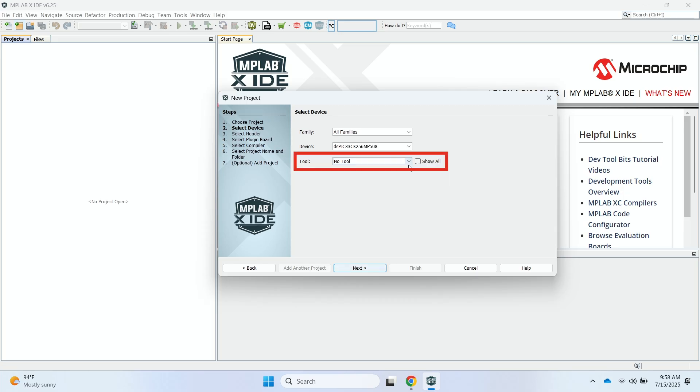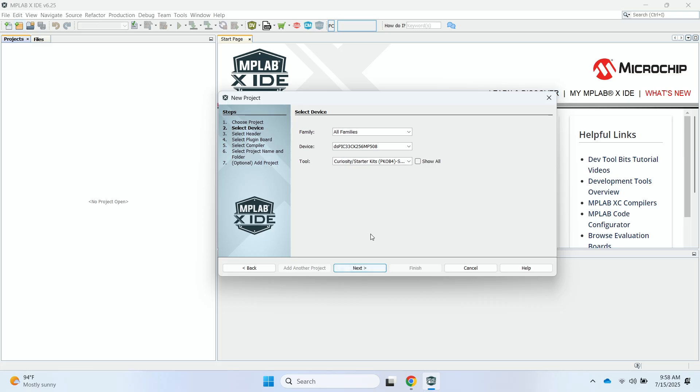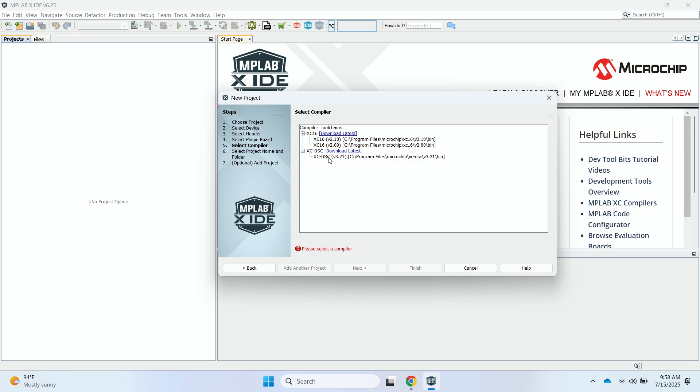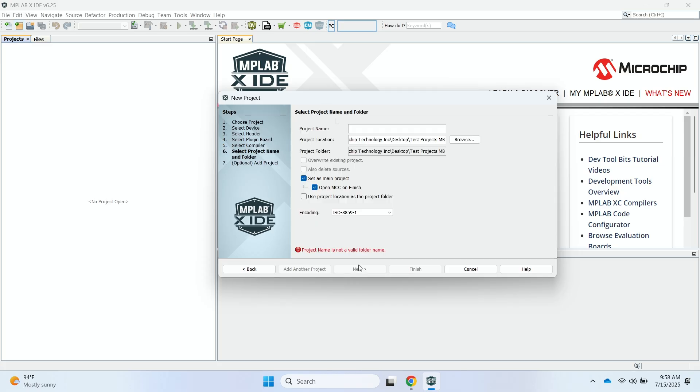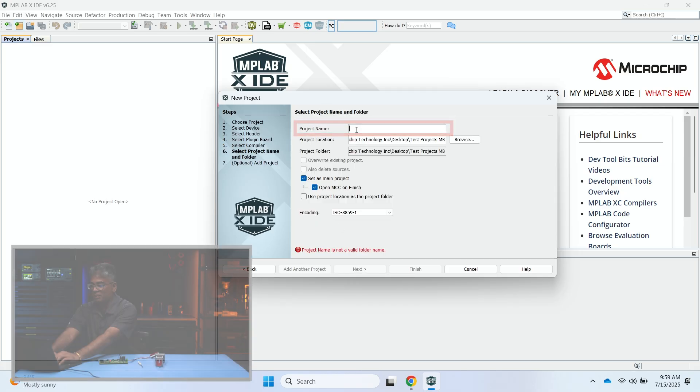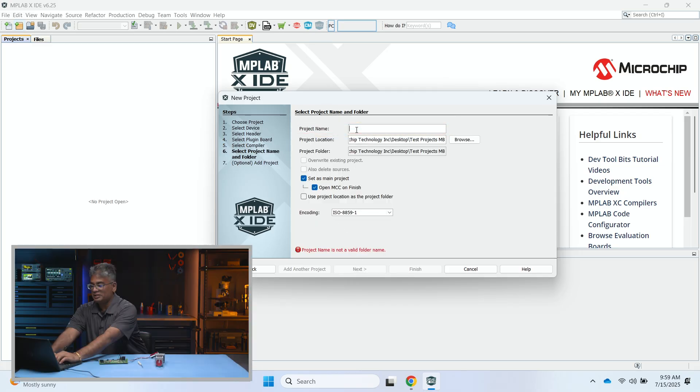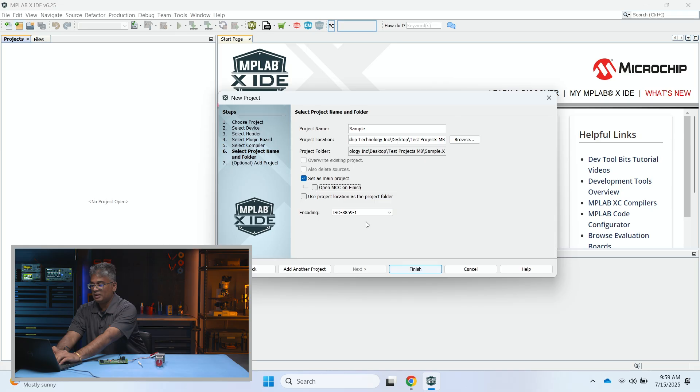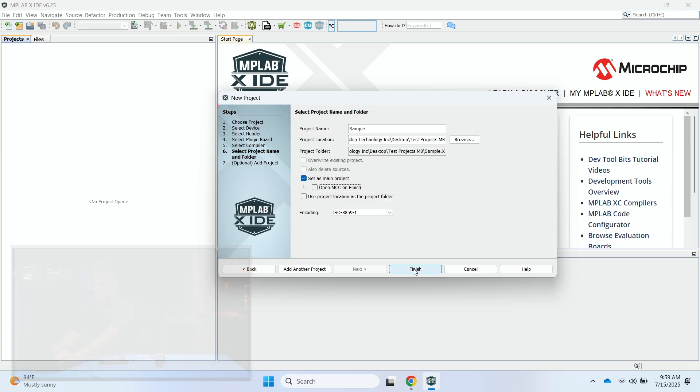Under Tools, I can select the Curiosity Starter Kit. I can go ahead and click Next. And under the XC-DSC, I can select the Version 3.21 Compiler. I'll go ahead and click Next. So under the Project Name, we can select a name for our project. In this case, we'll just call it Sample. And then we can uncheck the Open MCC Unfinish and then click on the Finish button here.